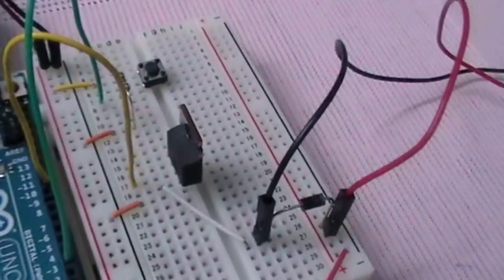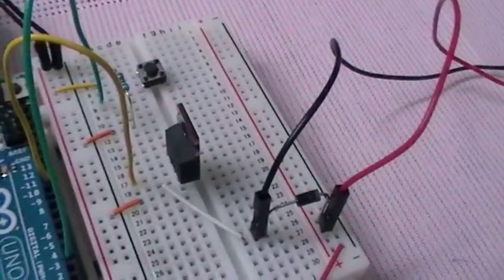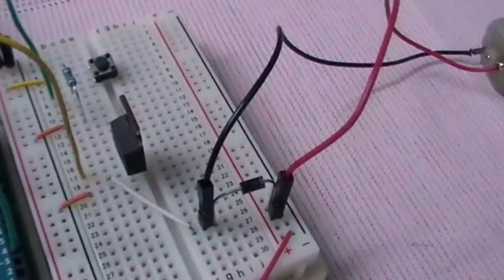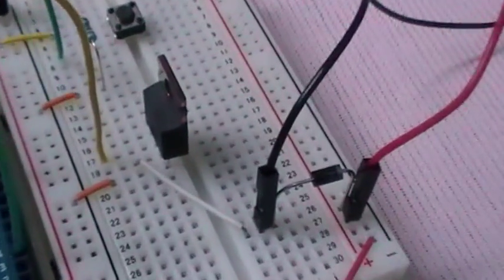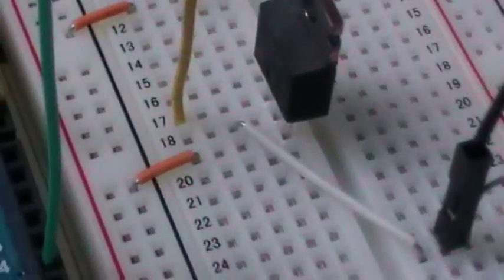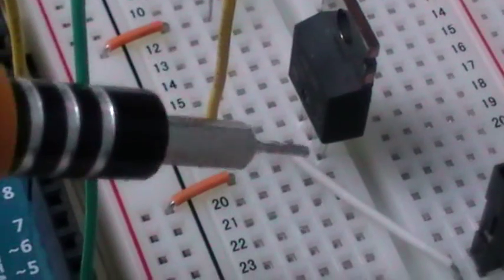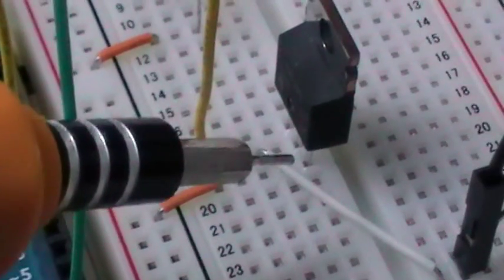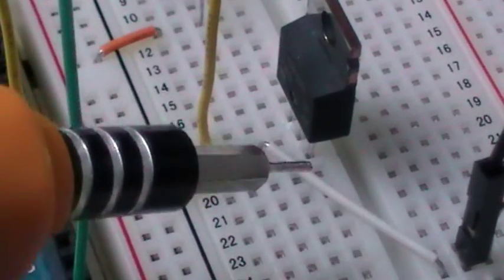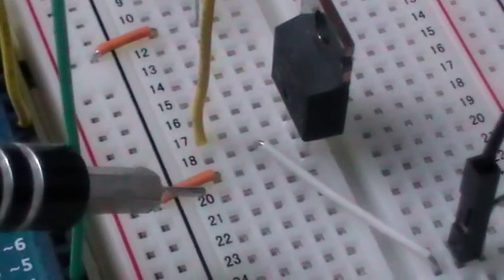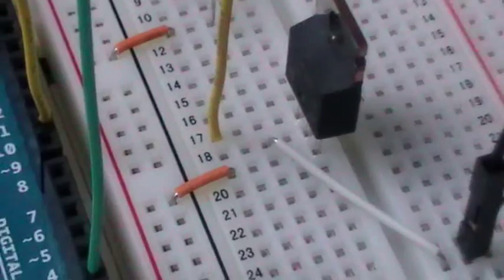...it closes the circuit between the other two pins, which are the source and drain. The middle one is the drain, and the last one is the source, which is connected to the ground.